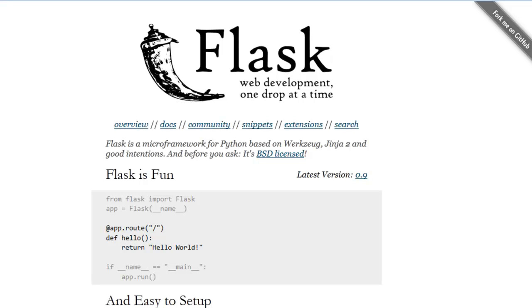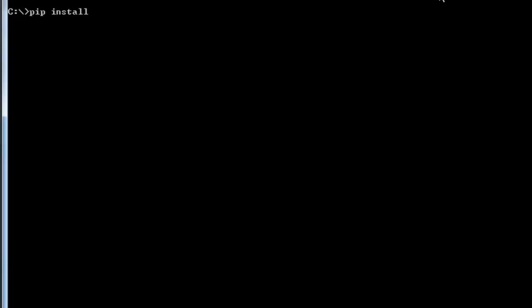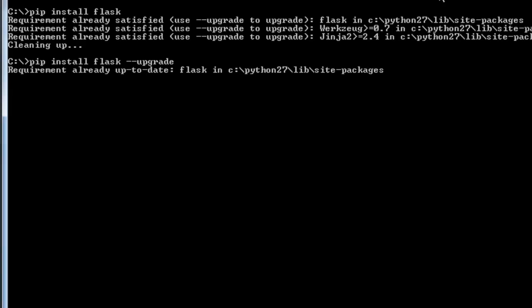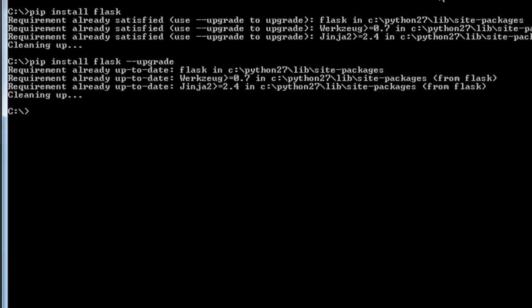Let me just show you real quickly how to install Flask. I have already got it installed so it is not going to reinstall it. I could do an upgrade. I am pretty sure that I have already got the latest upgrade, which I do.